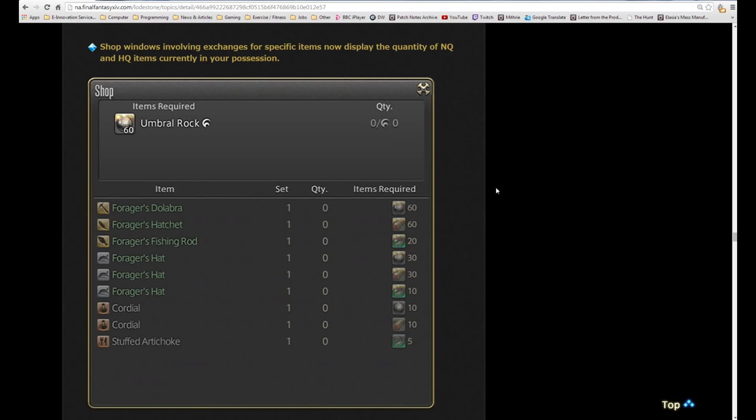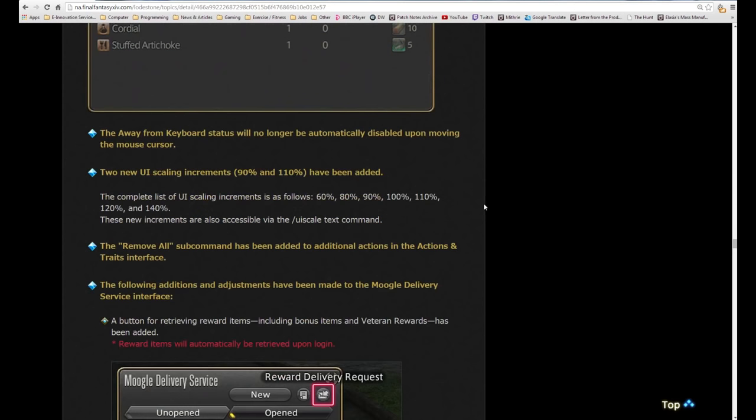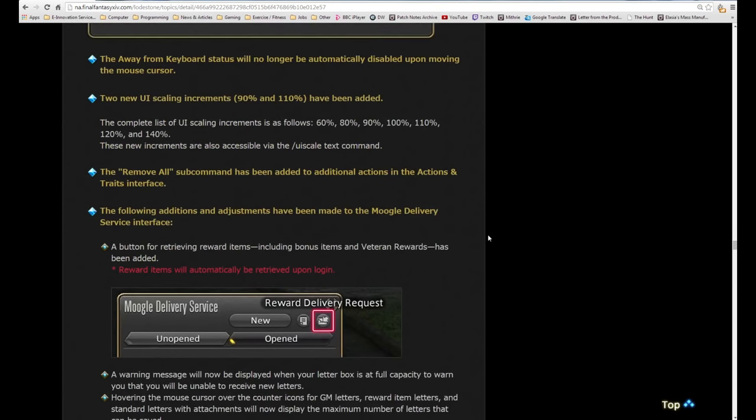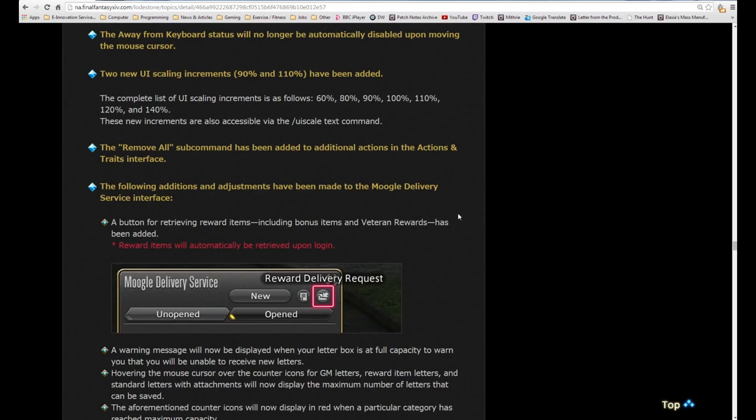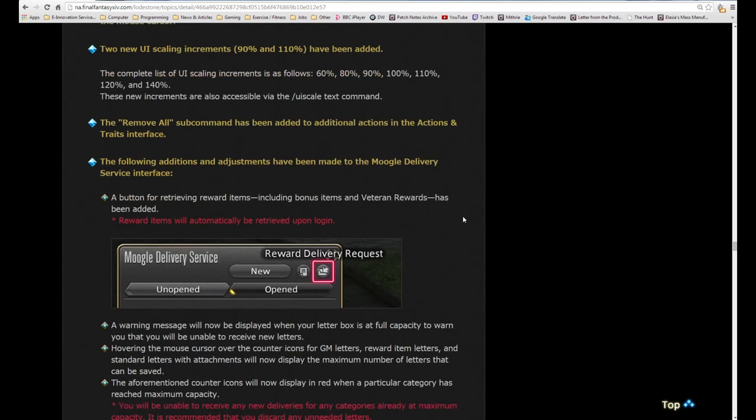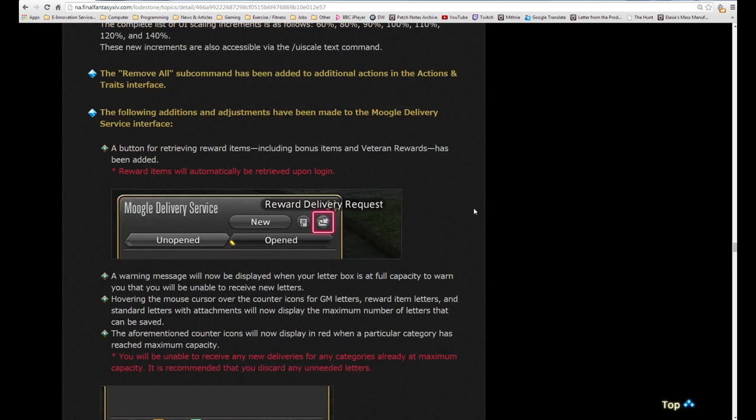Away from keyboard status will no longer be automatically disabled upon moving the mouse cursor. You probably have to move your actual character, not just your mouse. Two new UI scaling increments, 90 and 110, have been added. The complete list of UI scaling increments is 60, 80, 90, 100, 110, 120, 140. The remove all sub-command has been added to the additional actions in the actions and traits interface. That's awesome, that's just to remove everything at once without having to individually disable them through multiple tabs of other jobs.